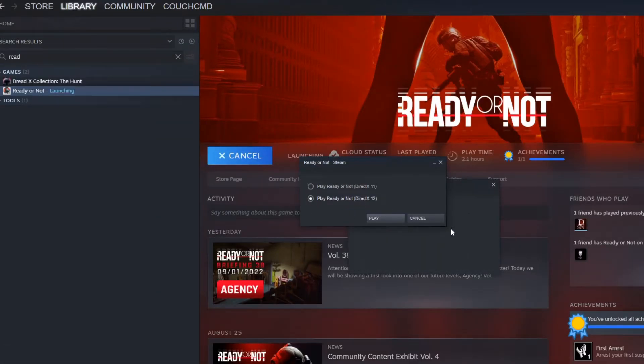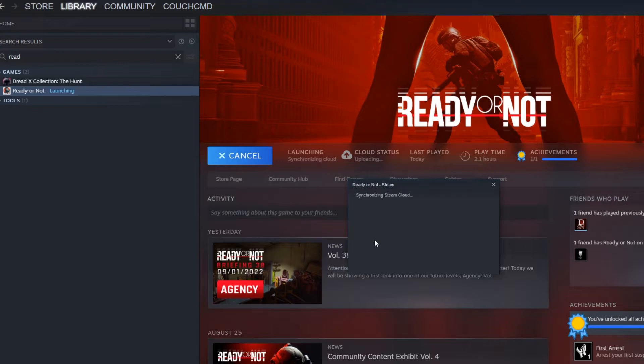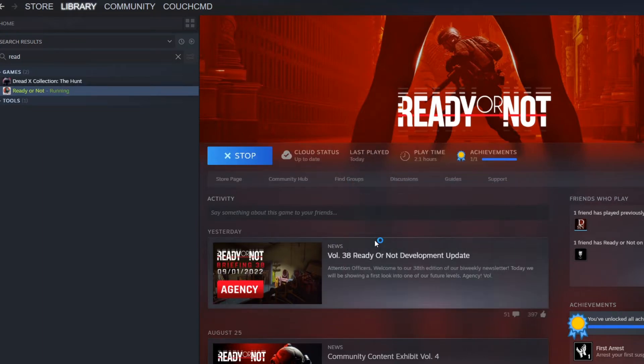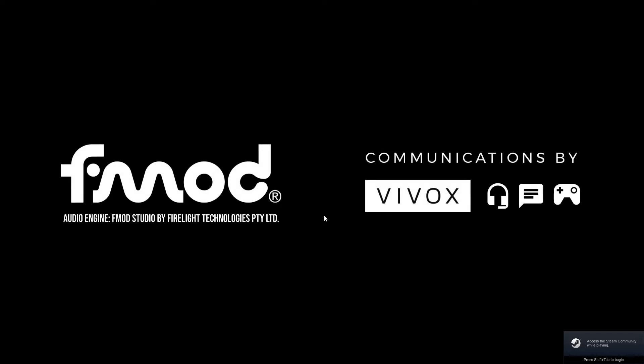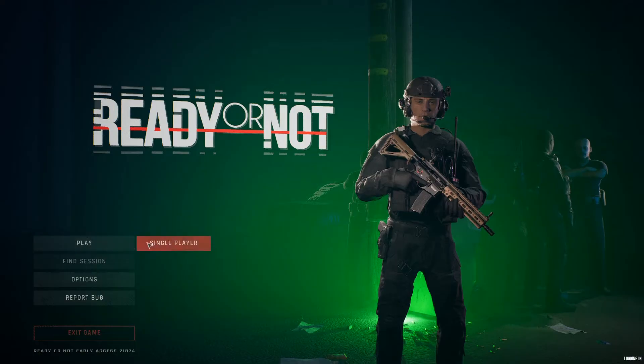So we're going to switch to DirectX 12, because why not? Skip through the initial loading stuff, because we can. Play single player.